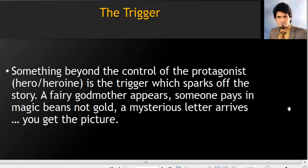Number two is the trigger. Sometimes beyond the control of the protagonist, the trigger is what sparks off the story. For example, a fairy godmother appears in Cinderella, or in Jack and the Beanstalk you find an old man who gives the beans, then there is a mysterious letter that arrives to Harry Potter. These are events where supernatural or natural forces come and trigger the story, causing it to move at a faster pace.